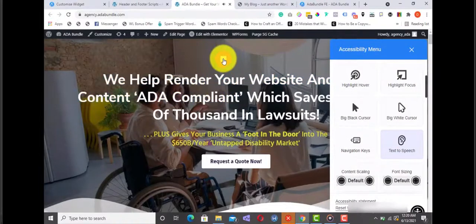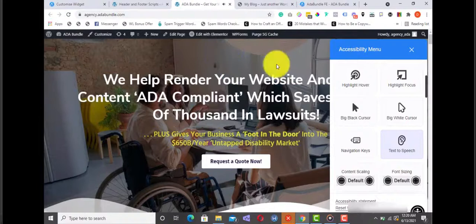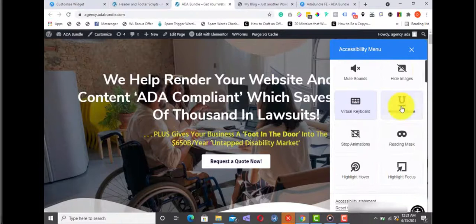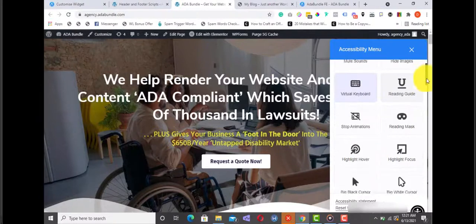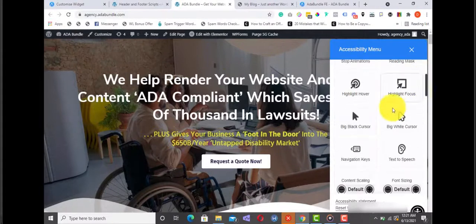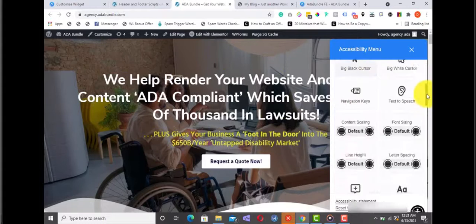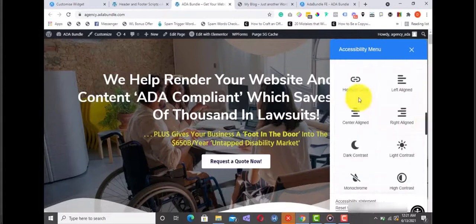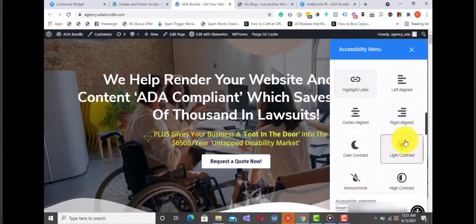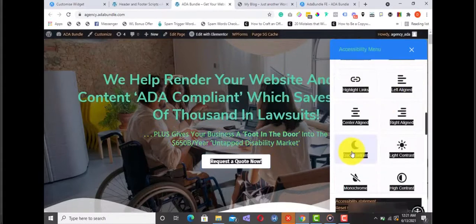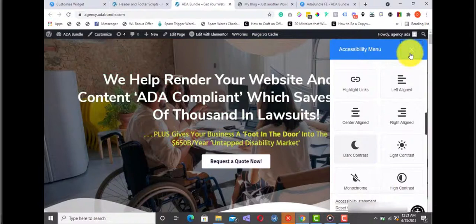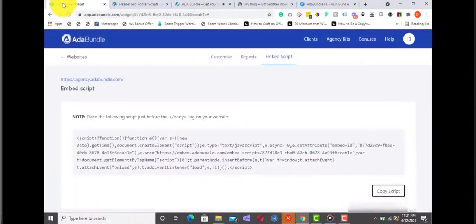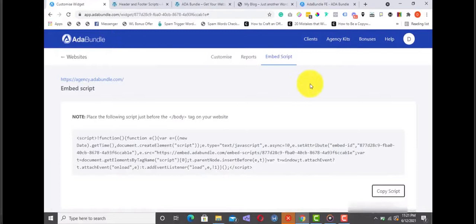Let's quickly go over a few of them. Virtual keyboard, text to speech. We help render your website and web content ADA compliant. Reading guide, big cursor, highlight links, dark contrast, and a host of others. As you can see now, how quick and easy was that to set up?